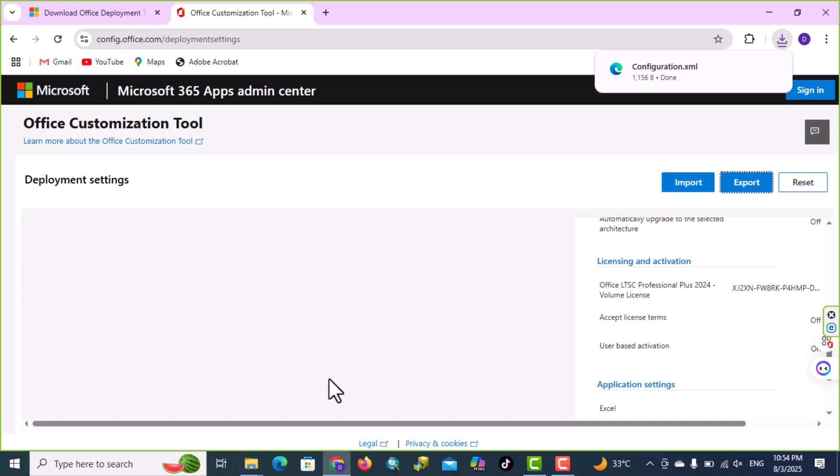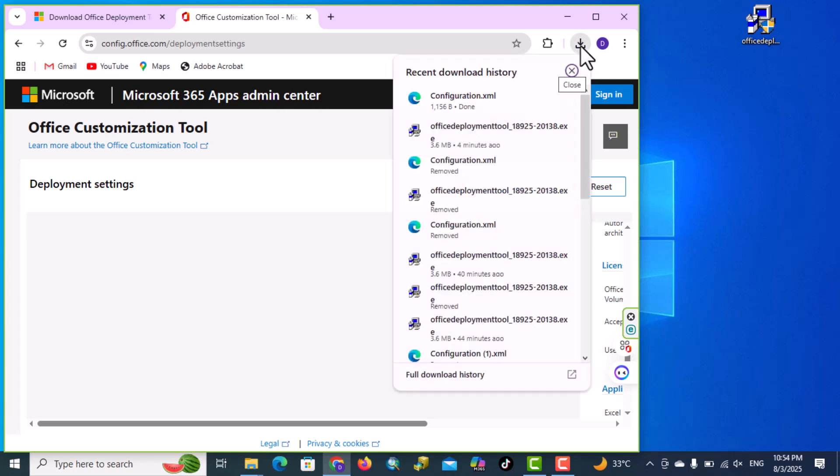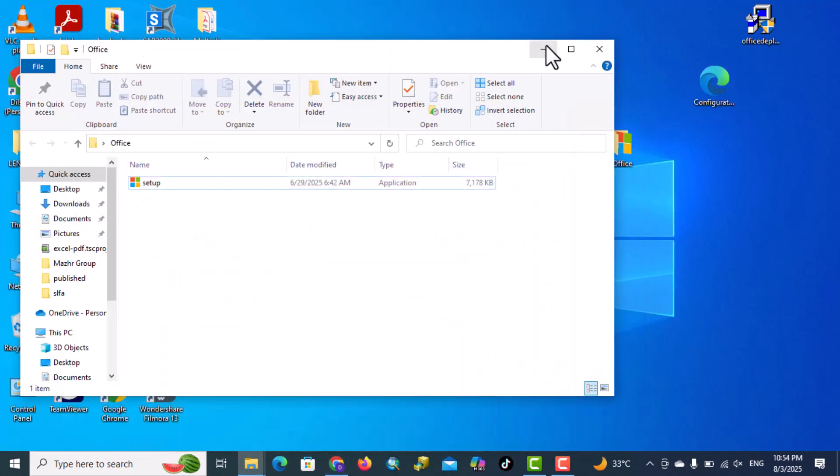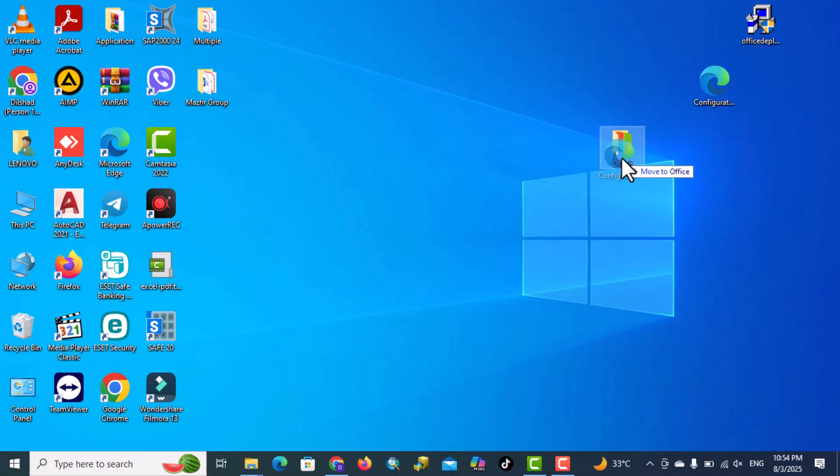Our file is exported, again, drag this file to the desktop, okay, bring it into this folder.